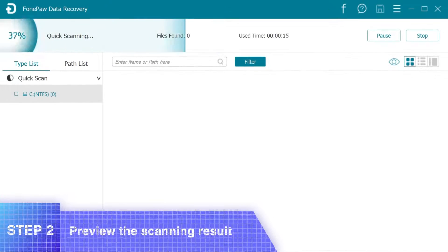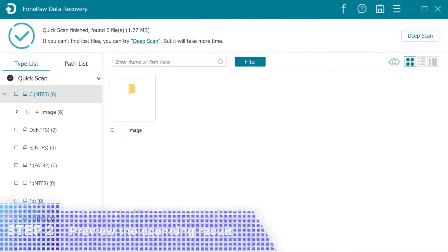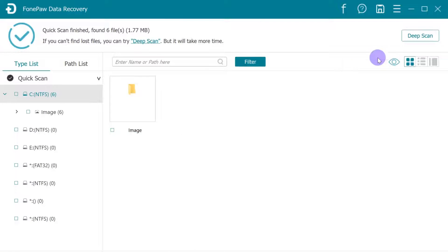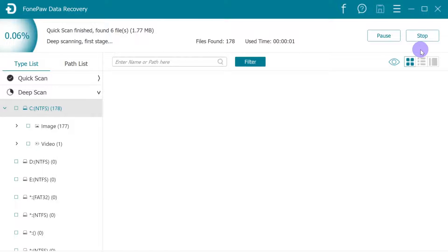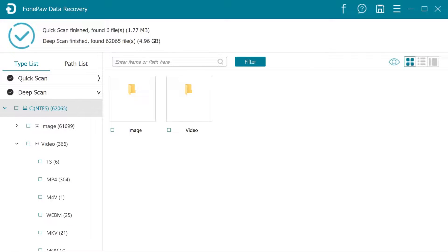PhonePaw Data Recovery will first do a quick scan on the hard drive. If you need to find more lost data, click the Deep Scan to scan out all lost data on the hard drive. It could take a few hours, depending on the size of your hard drive.